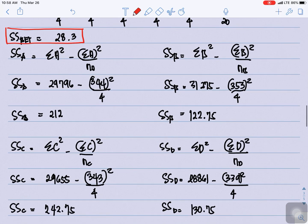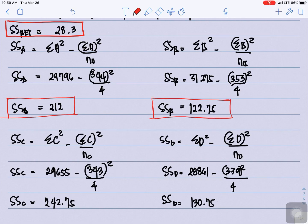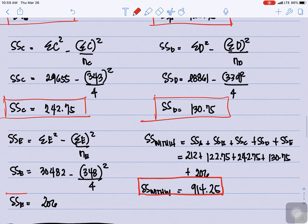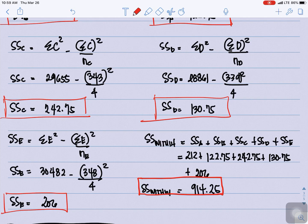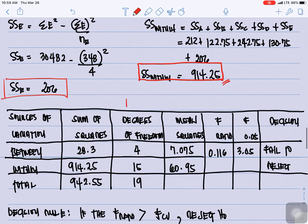Next, we get the sum of squares for each group A, B, C, D, and E individually. Then for the sum of squares within, we add the sum of squares of A, B, C, D, and E together. That gives us SS within equal to 914.25.